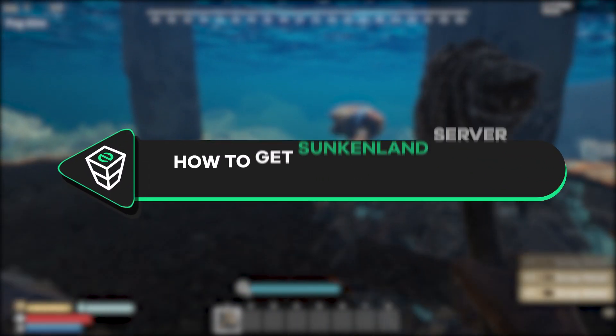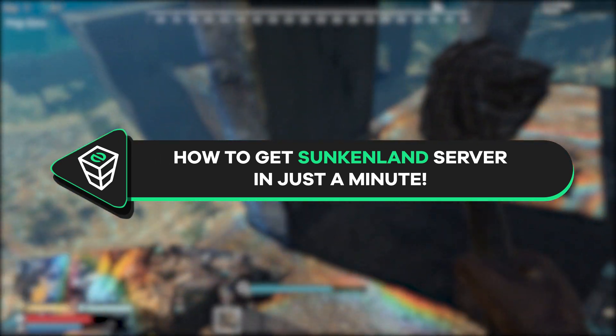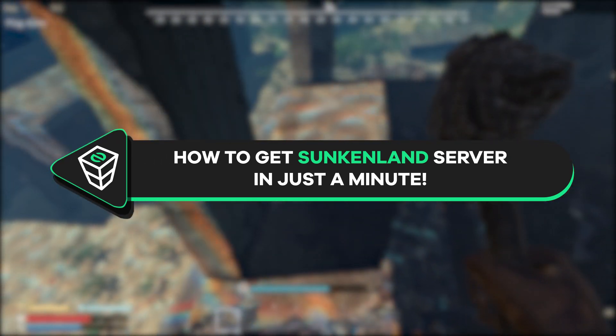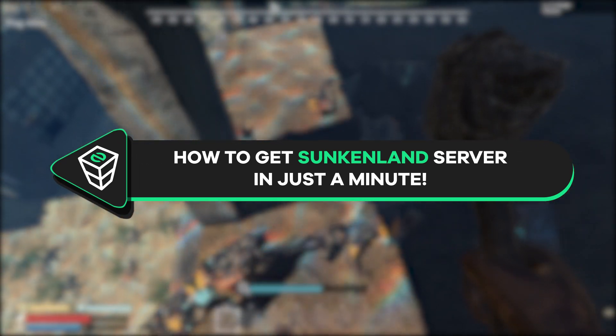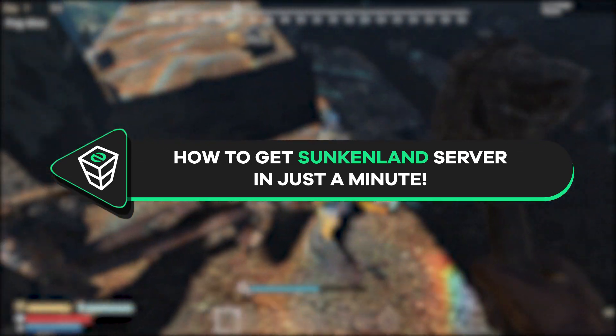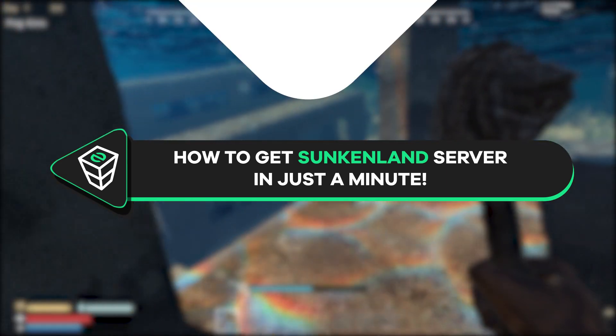Welcome back gamers to the official Zap Hosting YouTube channel. My name is Eileen and in today's tutorial I will show you how you can get your own Sunkenland server in just a minute. So let's get started.